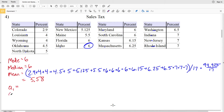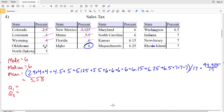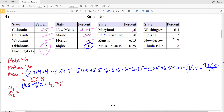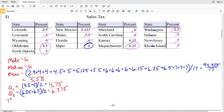Now we'll find quartile 1 and quartile 3. Looking at the lower half of the data, we'll cross out 2.9, 4, 4, 5.5, 4, 5.125 and then we'll be between 4.5 and 5. So we'll add 4.5 and 5 and then divide by 2, which gives us 4.75.